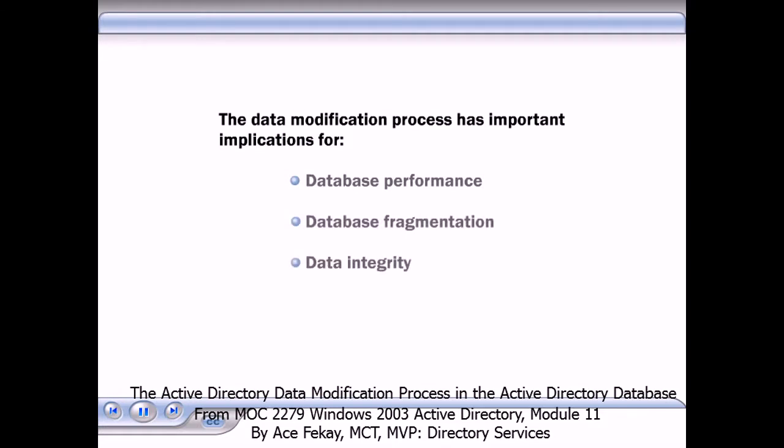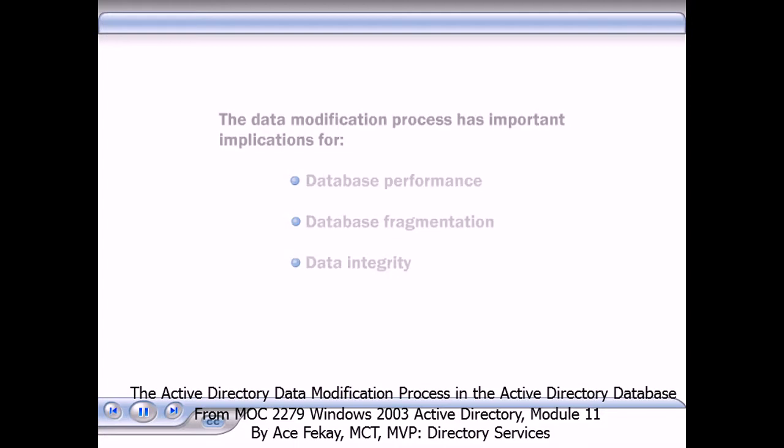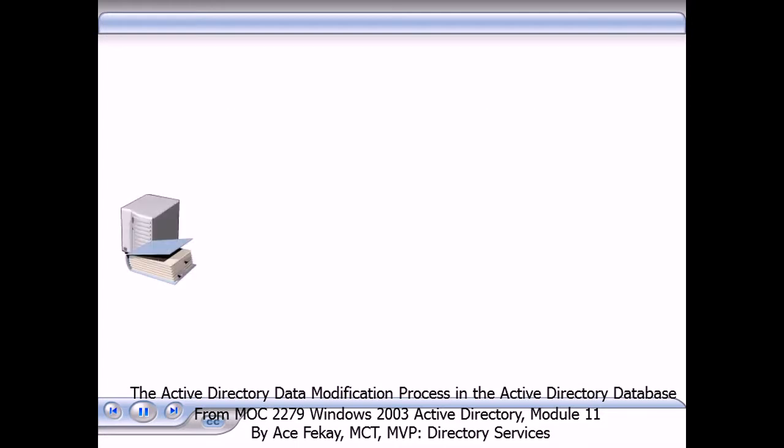After viewing a simplified version of the data modification process, you will be able to explain how the process relates to each of these areas. A single transaction is written to the database by the following process.